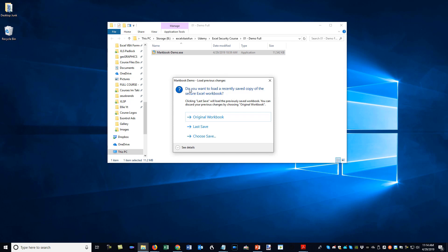Now if I accept their EULA, their license agreement, then this beautiful splash screen appears. You can add your own splash screen - it looks like there's some transparency going on in the corners. I've never tried one with rounded corners, so that's pretty cool. Then it says do you want to load a recently saved copy of the secure Excel workbook.